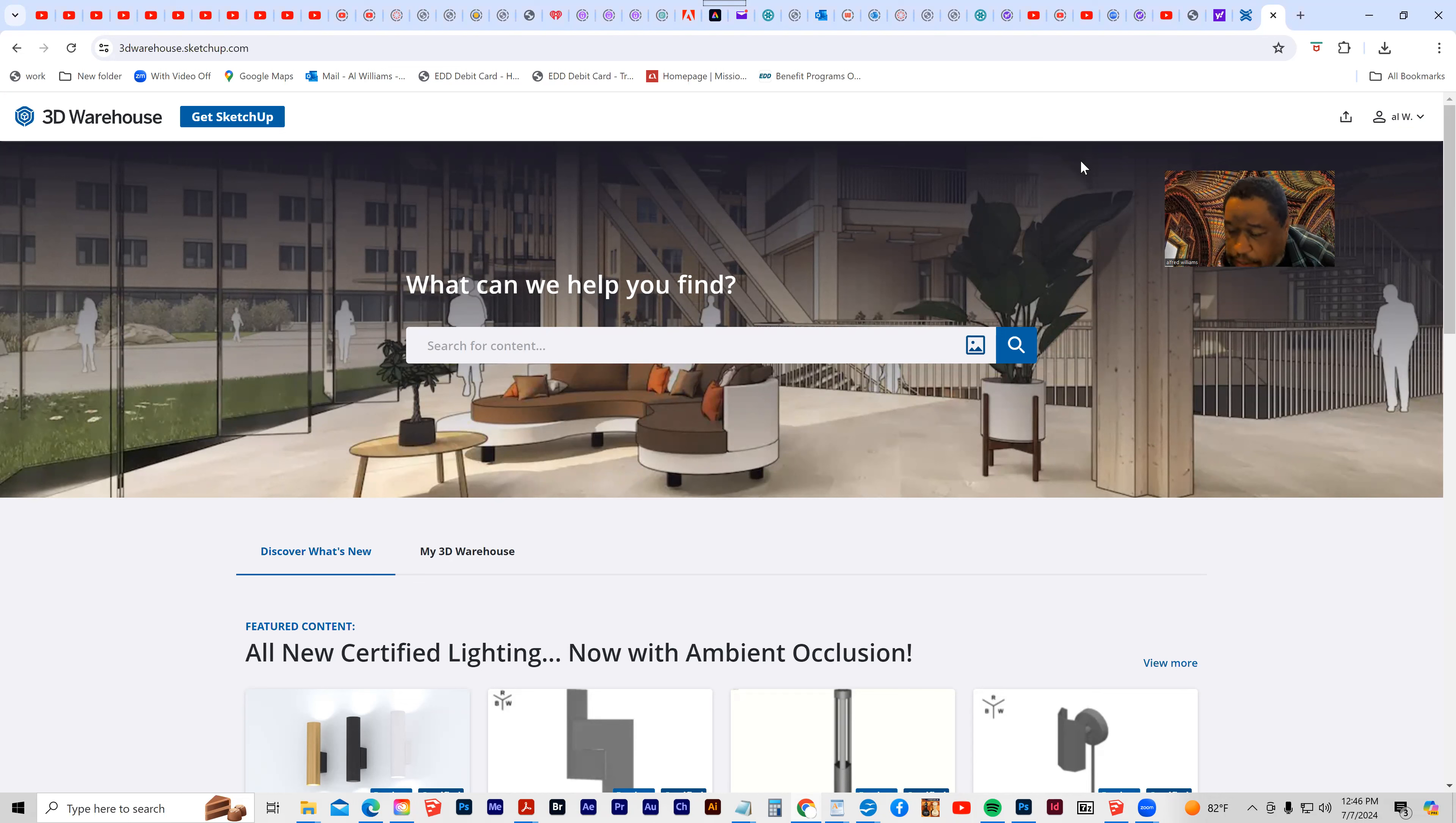Now, my problem is that my version of SketchUp is older, so even if I download it, I will not be able to load it into the current version of SketchUp.